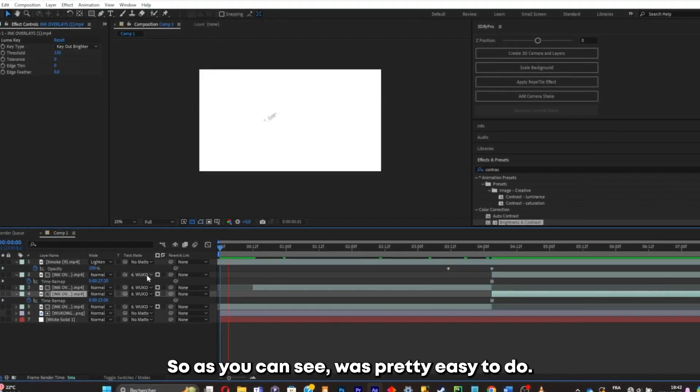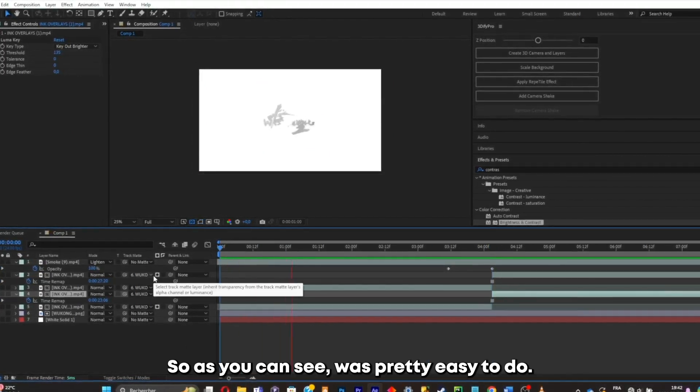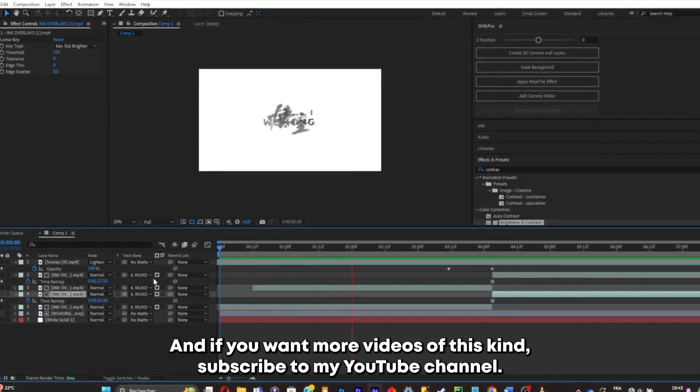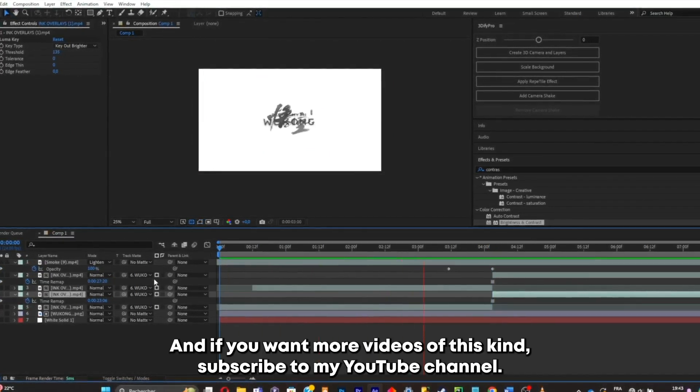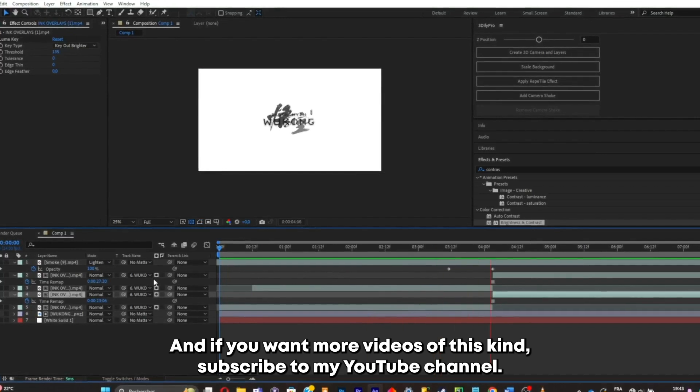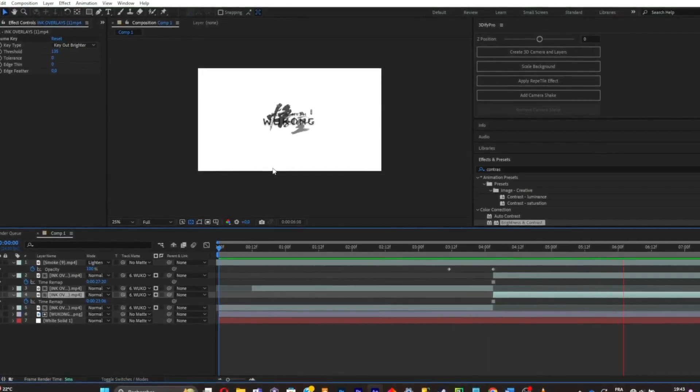So as you can see, it was pretty easy to do. And if you want more videos of this kind, subscribe to my YouTube channel.